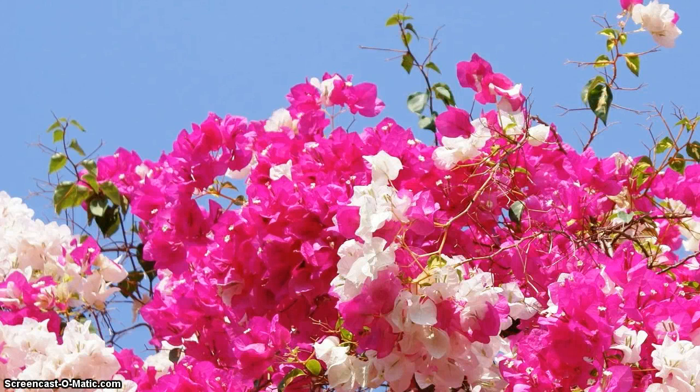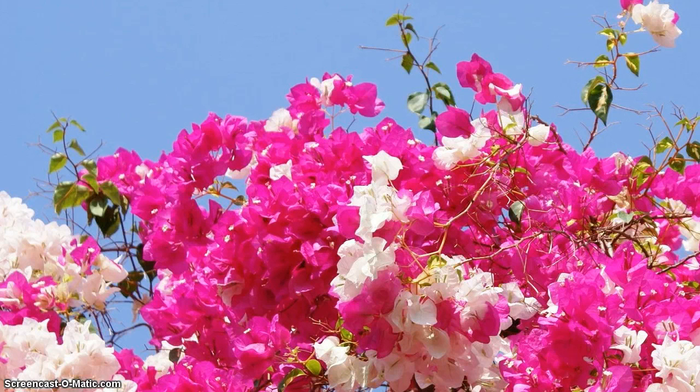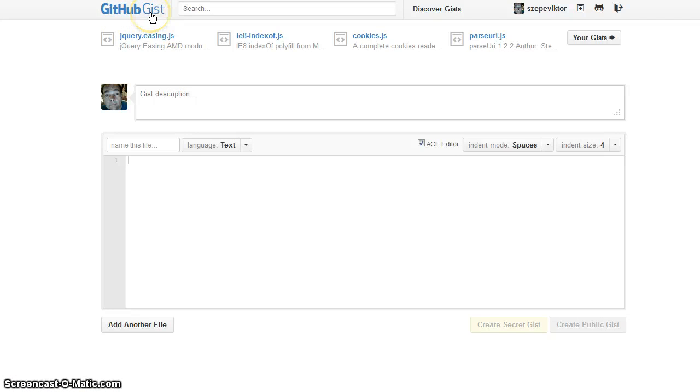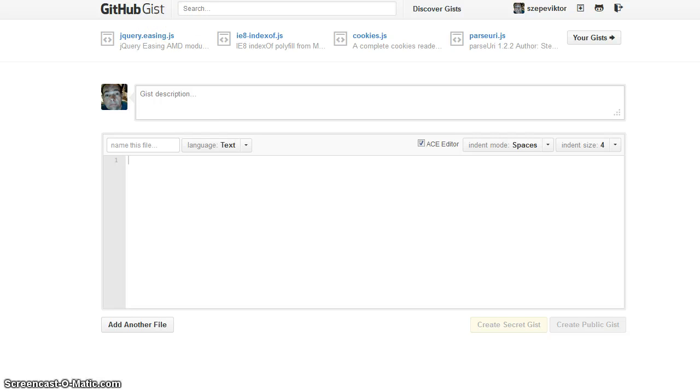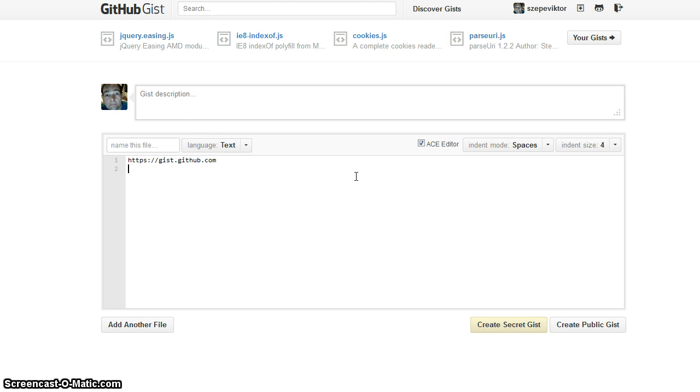Good afternoon, today we will see how to paste code into GitHub. In GitHub, these pasted codes are called gist or gists. Go to this URL, gist.github.com, and you can start.